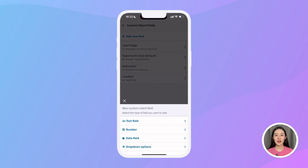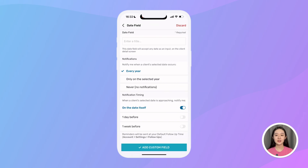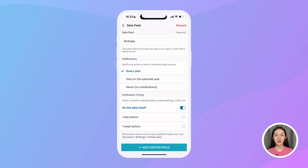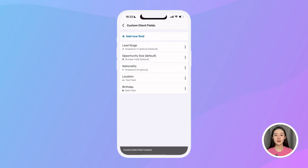Simply choose what type of field I want to add — whether it's text, number, date, or even dropdown fields. For example, I want to add a date field to save my lead's birthdays. I just tap 'date field', enter the title 'birthday', and set Prevear to remind me about the lead's birthday every year on the date itself. Then I tap confirm and that's it — the new field has been created.